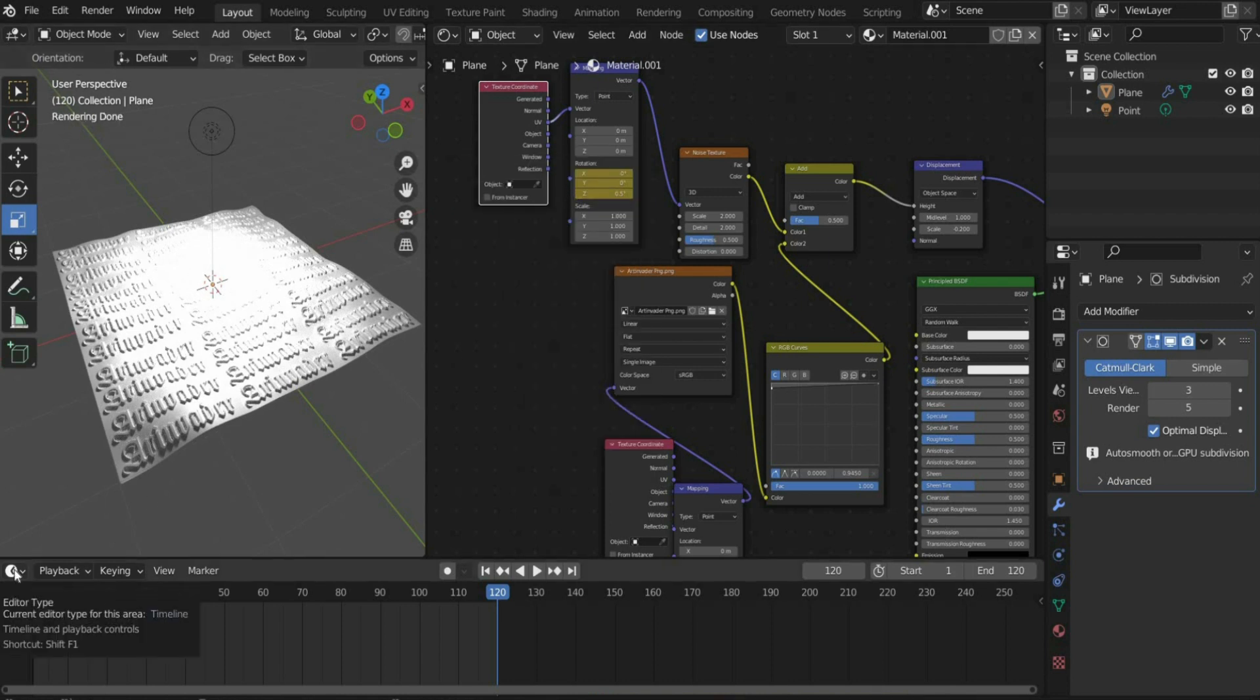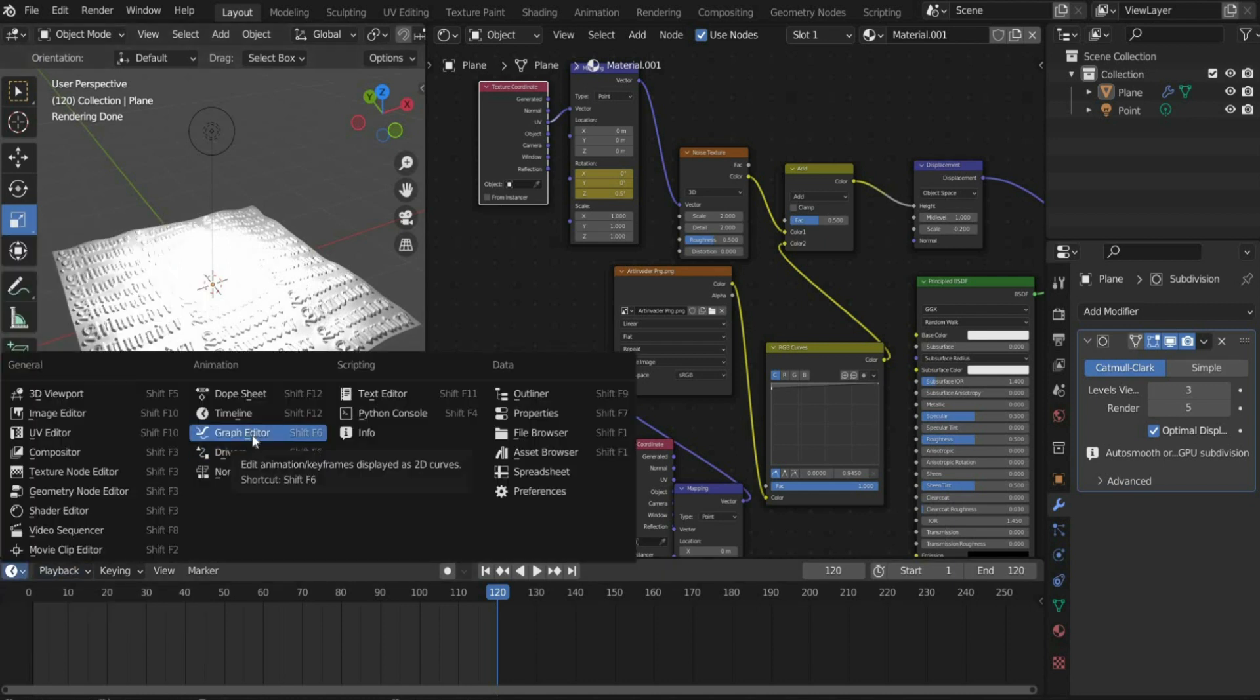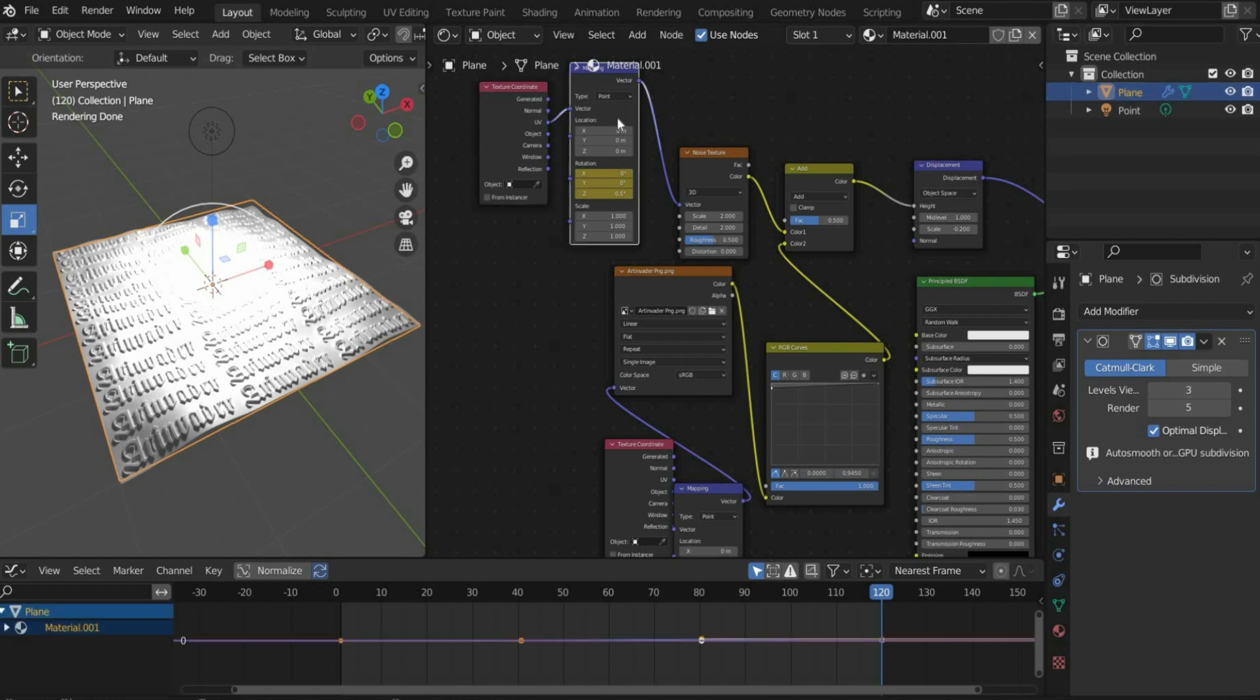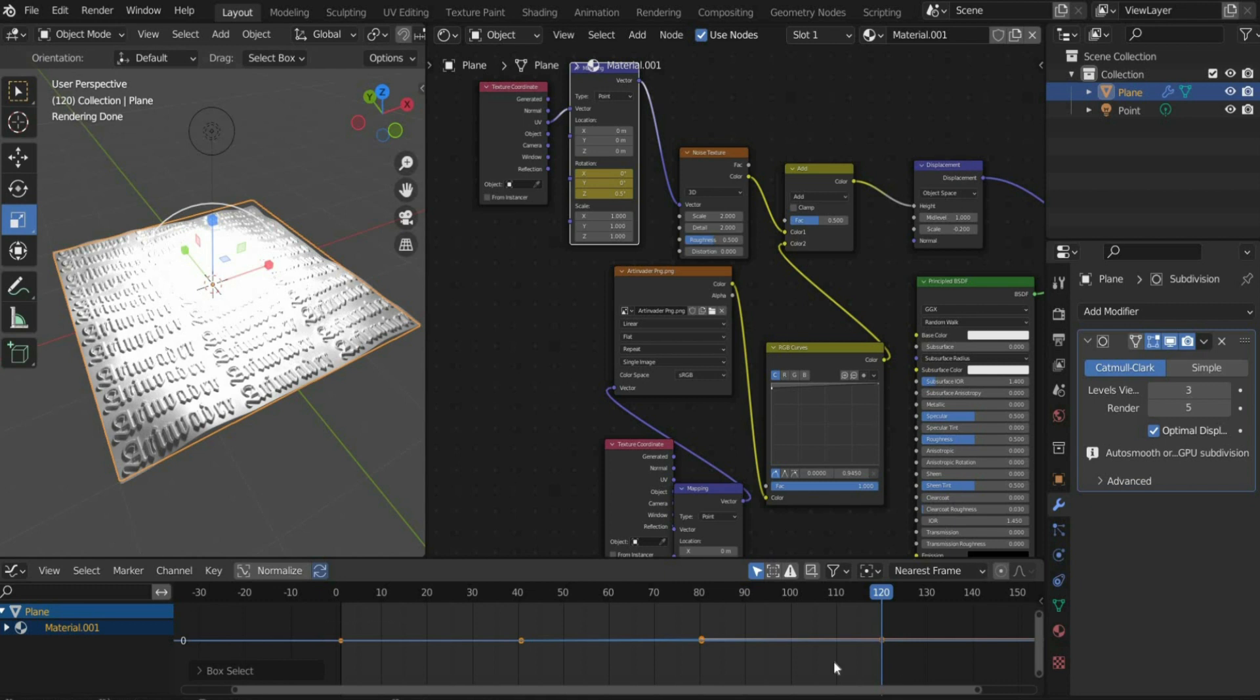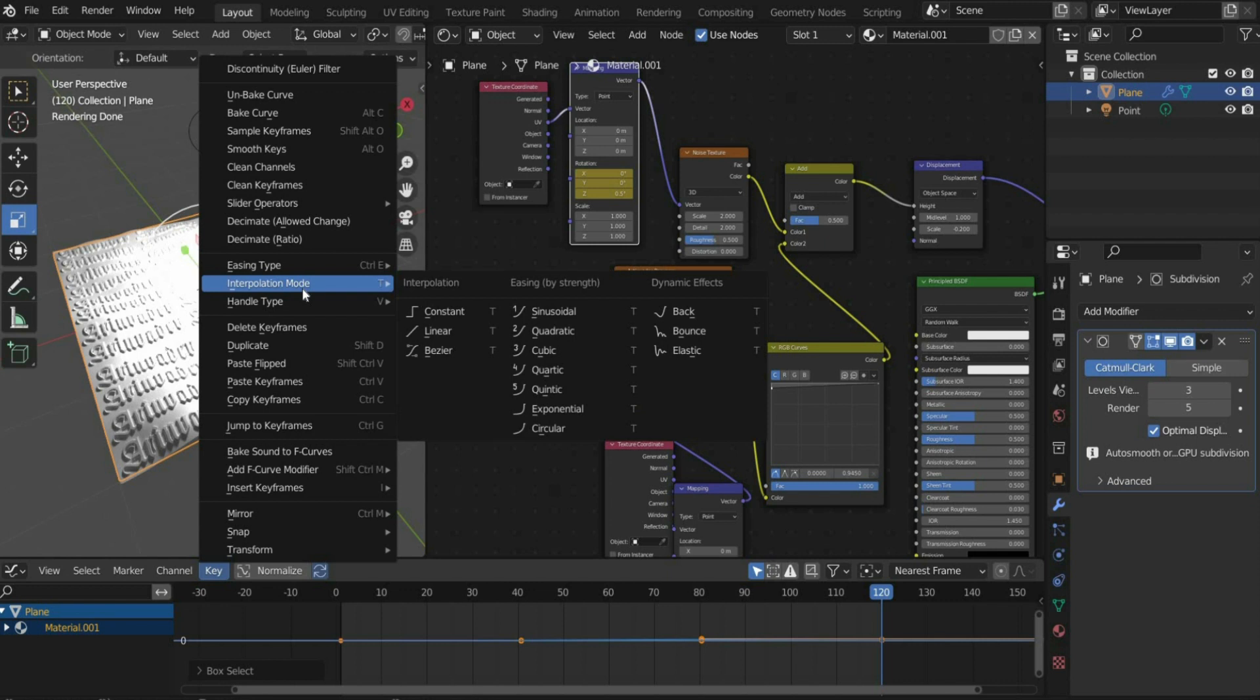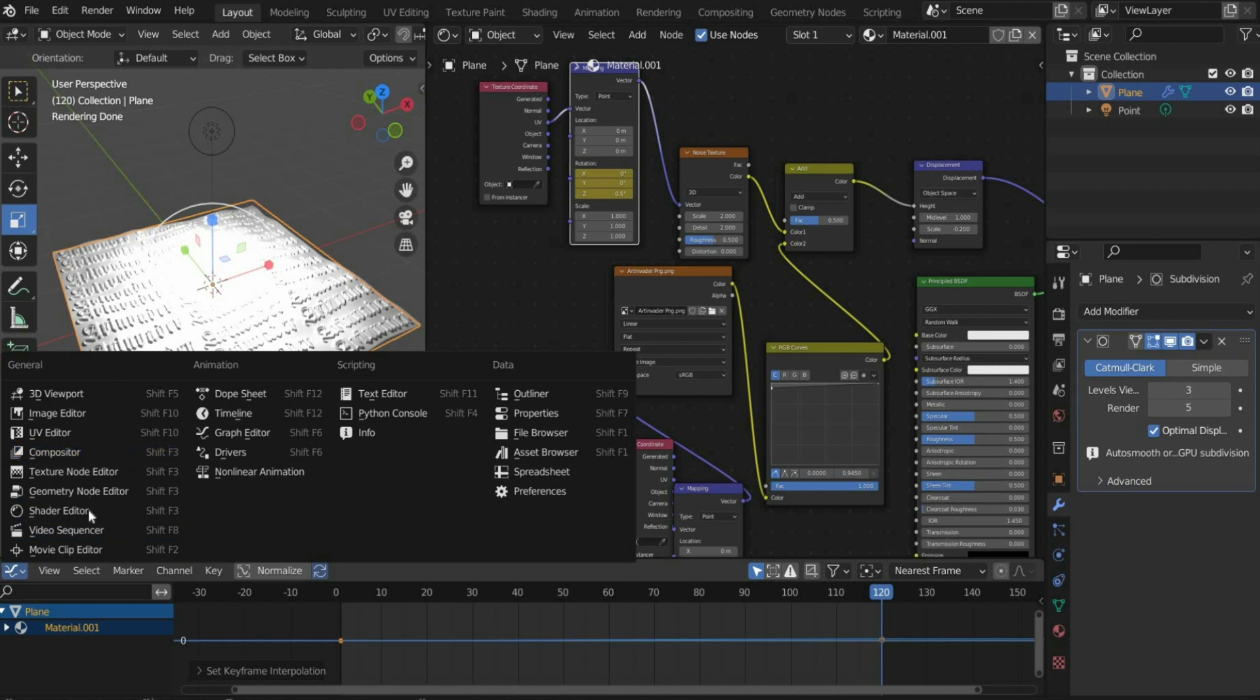In order for the animation to run linearly, we must now adjust the animation curve. To do this, press the icon in the bottom left corner and select Graph Editor. Then select Mapping so that the curve is displayed. Then mark all the points of the curve. Go to Key, Interpolation mode and select Linear. Go back to the timeline mode.